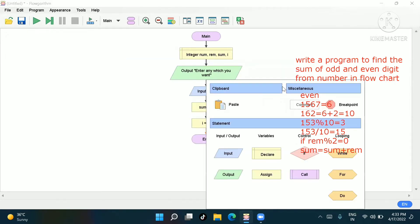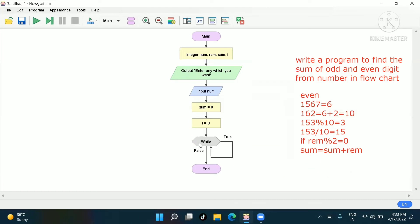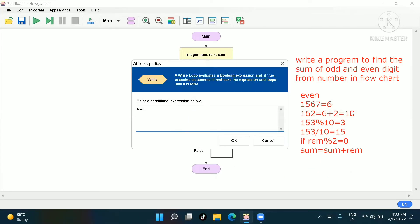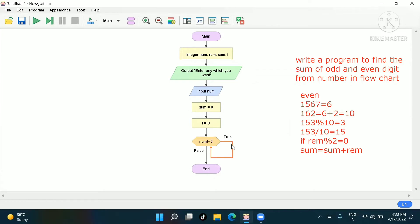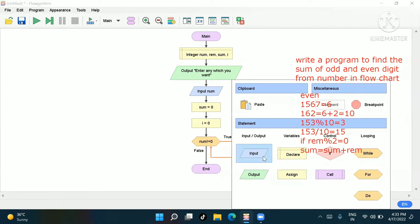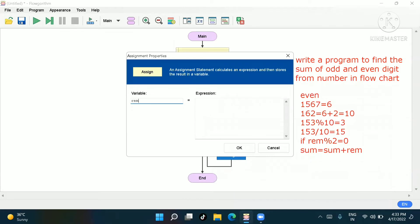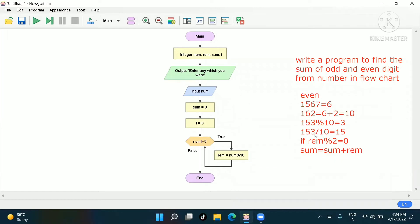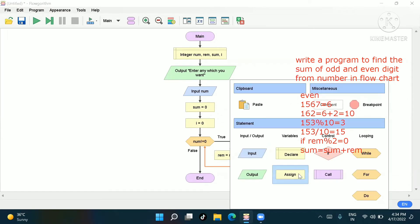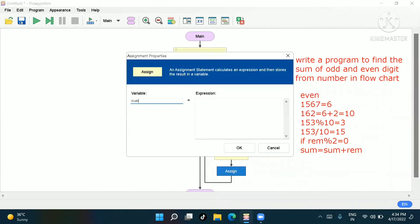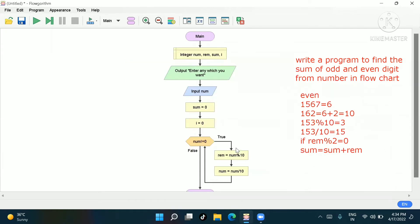Now what we have to do — go to the loop. I'll use a while loop. In the while loop, the condition is: norm is not equal to 0. On the true side, go to assign and write remainder = number mod 10. Then assign number = number divided by 10.